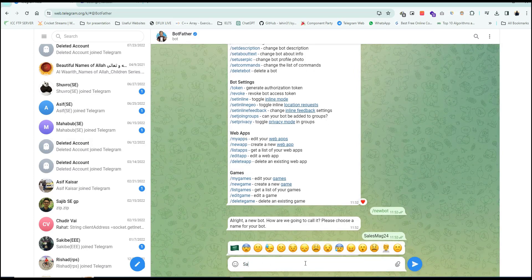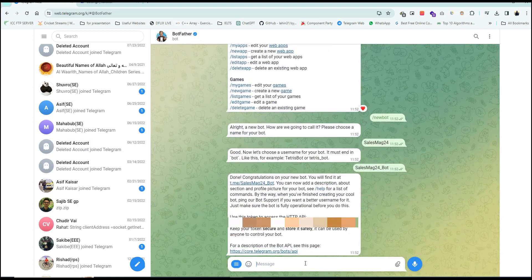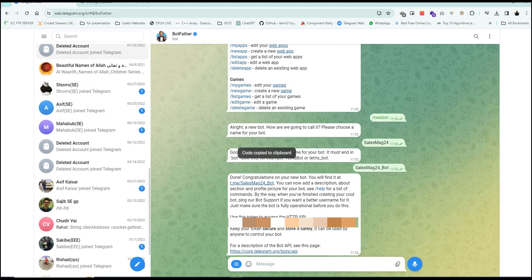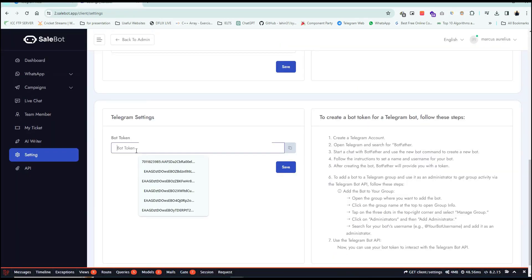Choose a unique username for your bot. The bot will be created and you will be given a token. Copy the token and paste it into the Telegram settings and the Telegram bot will be connected with your application.